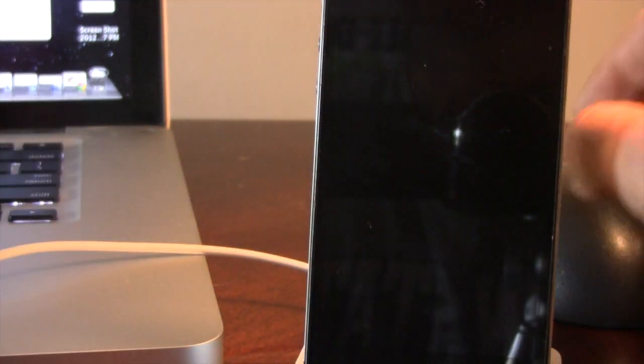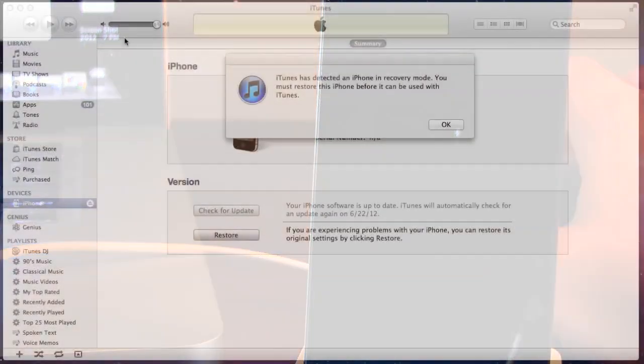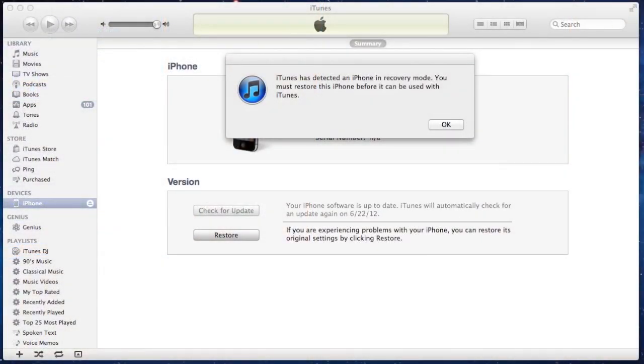Then, on our computer, iTunes will recognize that our device is in DFU mode, or excuse me, recovery mode, and then you can easily just go ahead and select OK.